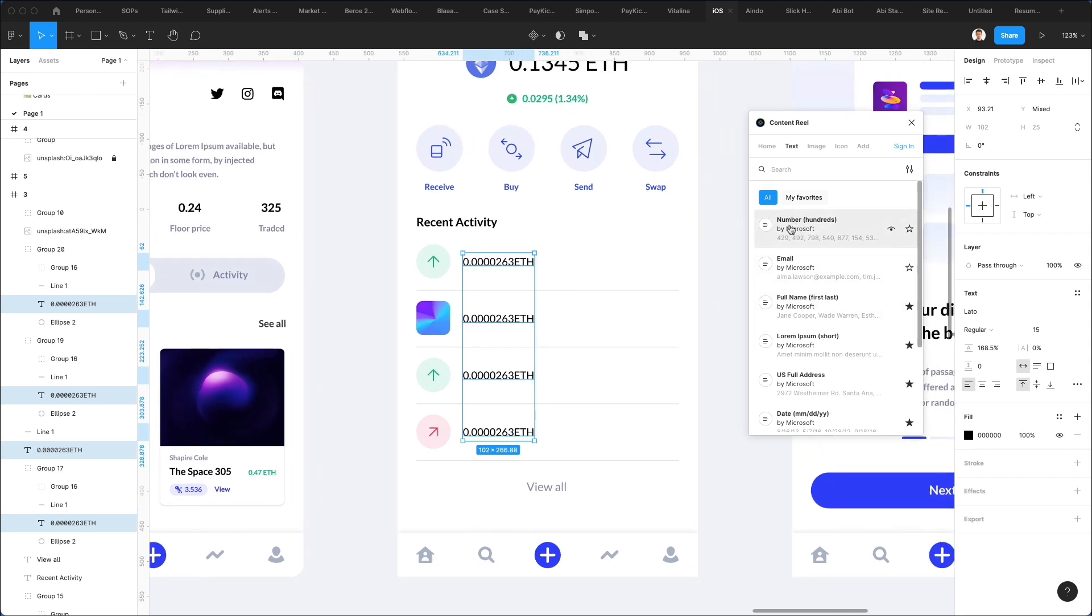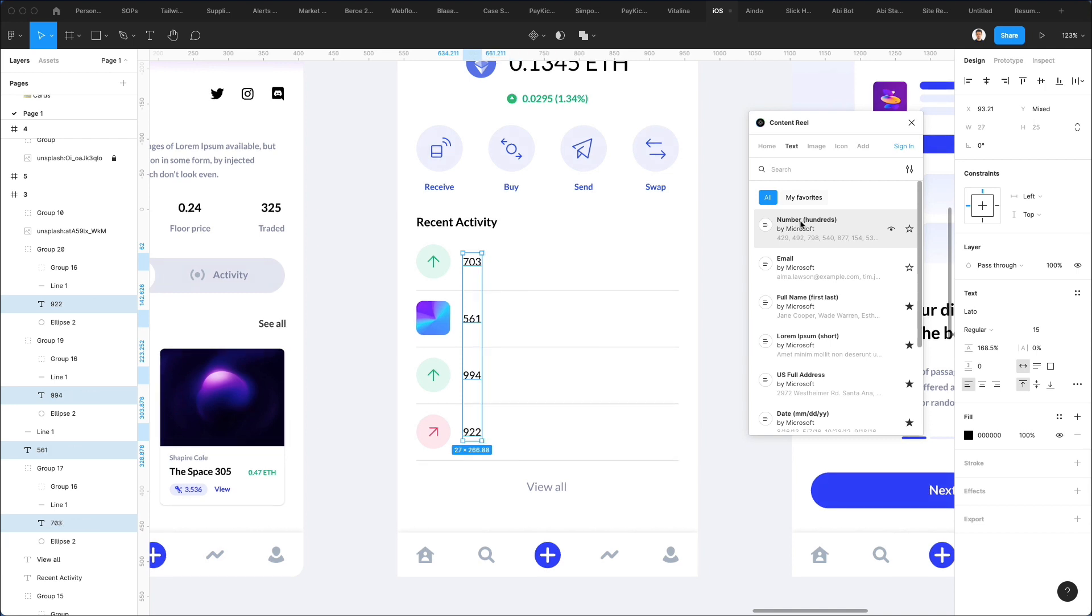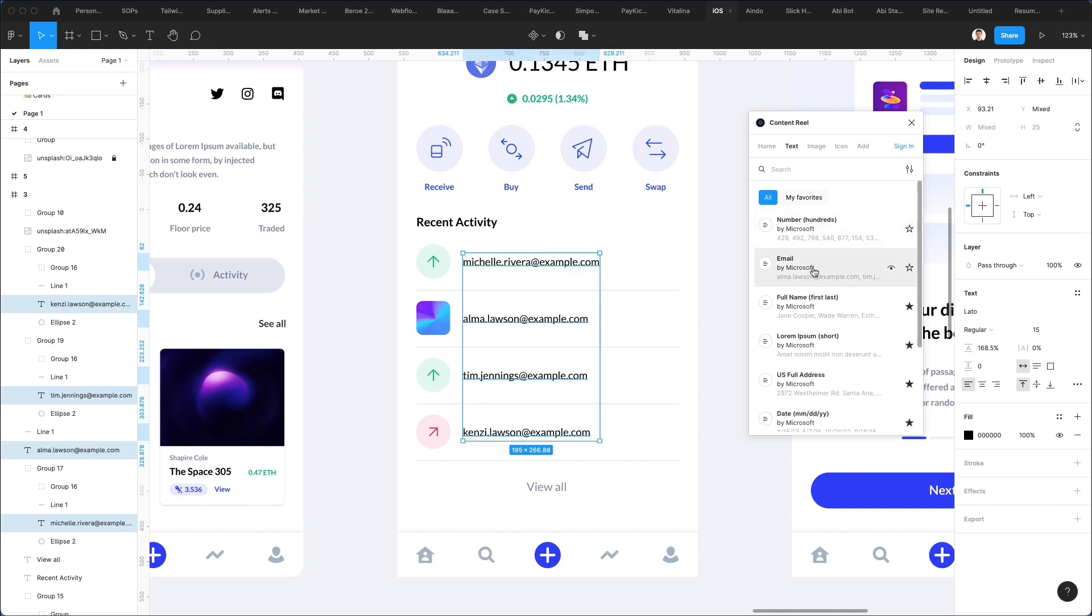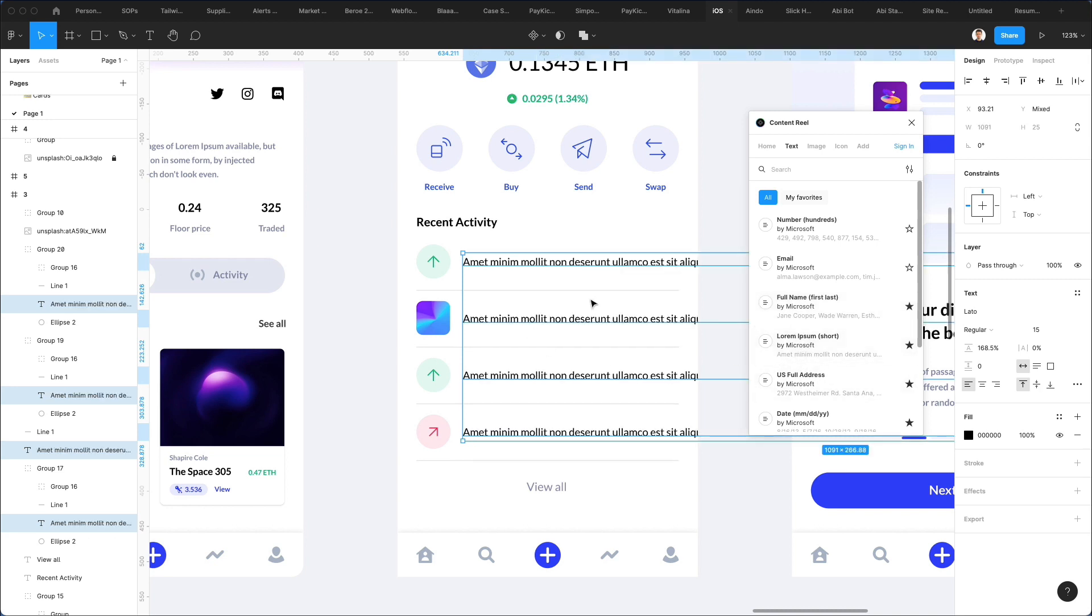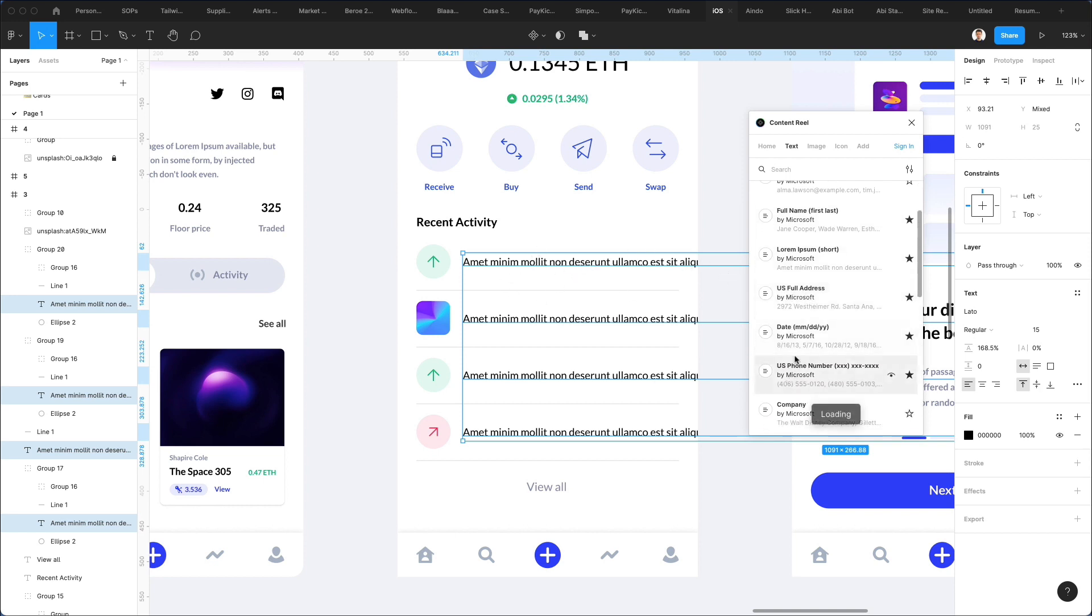So for example, let's say that here we want to change and randomly generate the numbers. You can simply click on numbers, and it's just going to automatically generate this content. Same for the emails, same for full names, and you can even have lorem ipsum text. Now, this, of course, is an option which is going to provide a lot of content. This is great for paragraphs, for example.